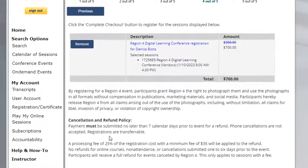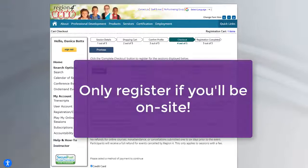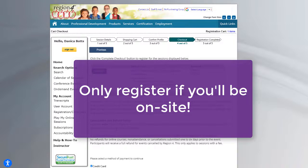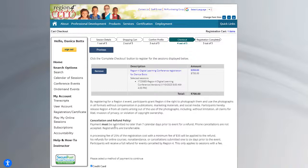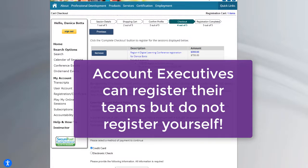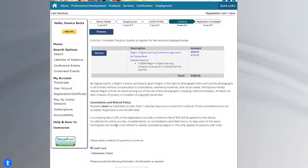Again, registering is only for those team members that will be on site. And if you're an account executive and you hold the company credit card, then you can register in the name of the team members that will be on site. But you don't need to register if you're not going to be on site.